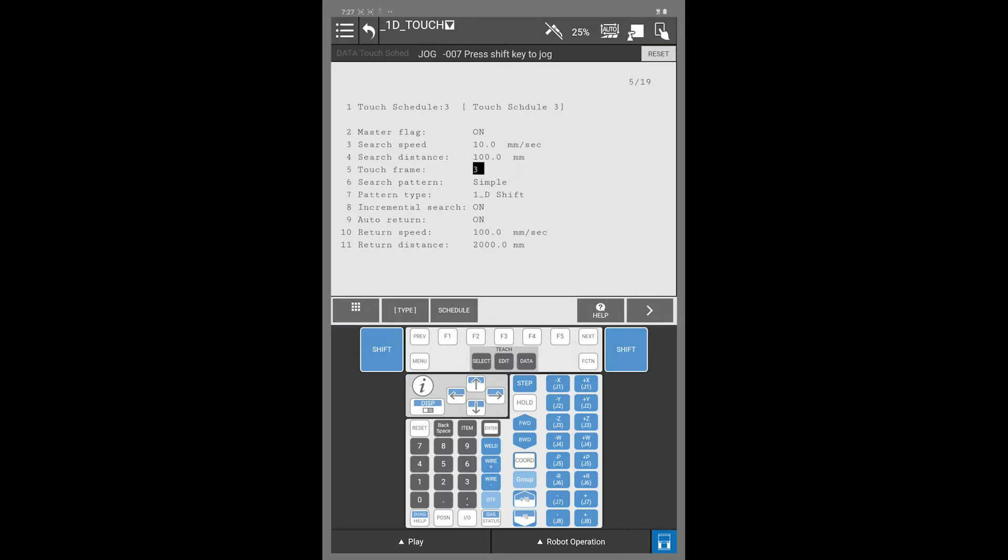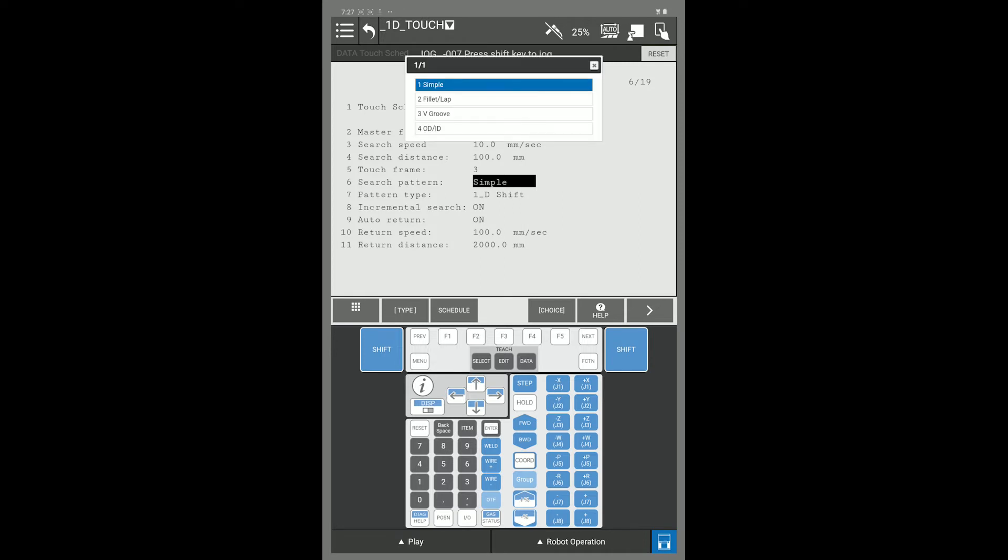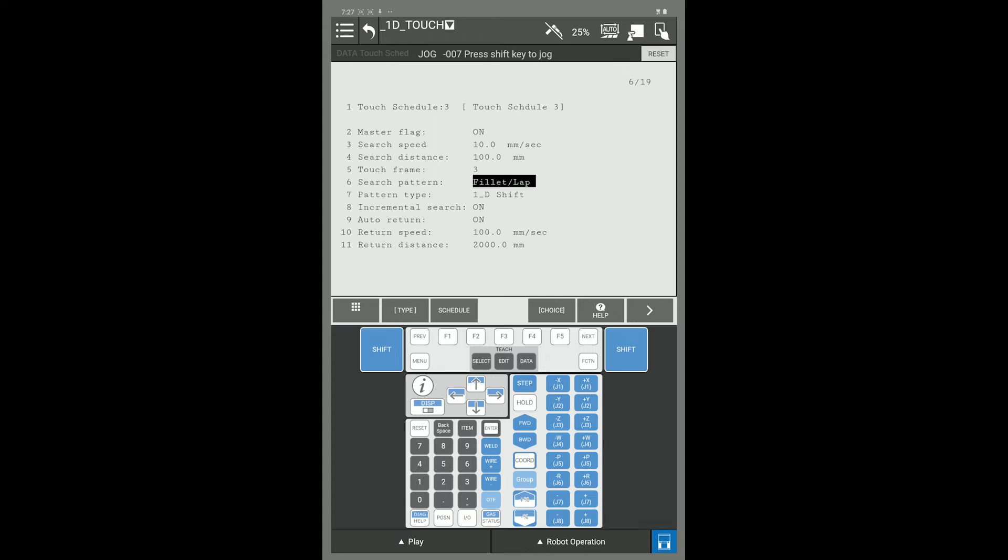My search pattern, I'm going to change this from simple to fillet lap by pressing F4 choice and select fillet lap. The pattern type we are setting up is going to be a 1D shift.